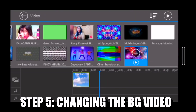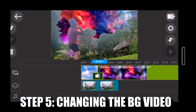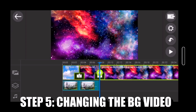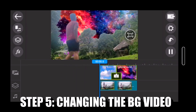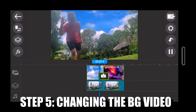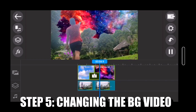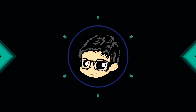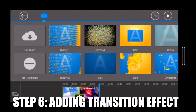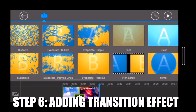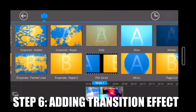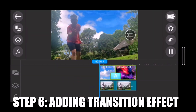Ang susunod natin ilalagay ay ang pangalawang video na na-download natin. At ang pinakauling part ay ang paglalagay ng transition effect sa pagitan ng unang video at pangalawang video.